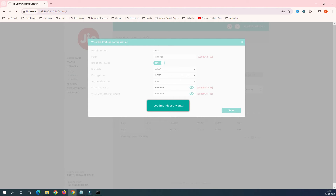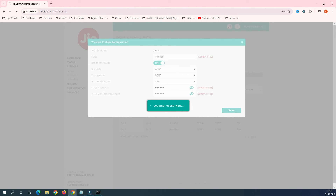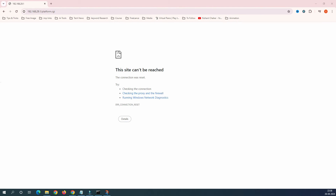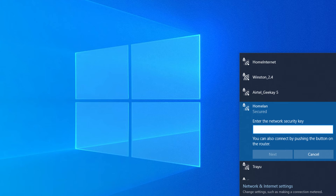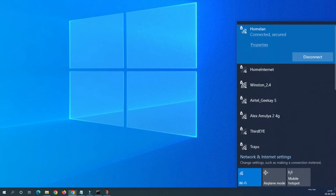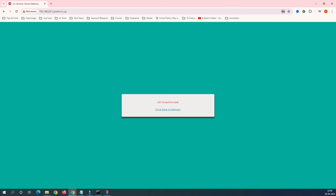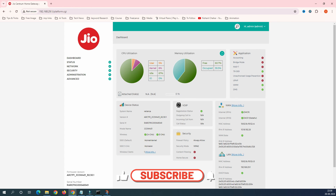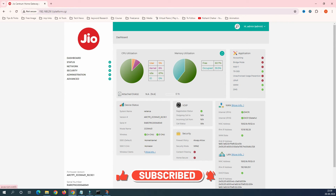Remember to enter the confirmed password as well. Once you save, you will be disconnected from the Wi-Fi. Don't worry — go back to your Wi-Fi list, search for the new name, and it will appear after a few seconds. You can then enter the new password. You can see I'm now connected to 'Homeland'. After reconnecting, refresh the browser and log in again with your username and password.